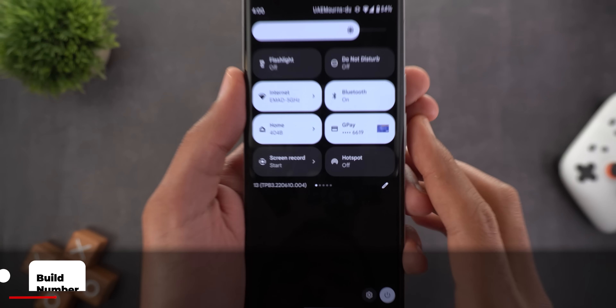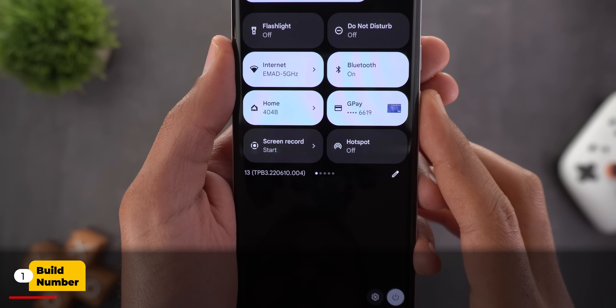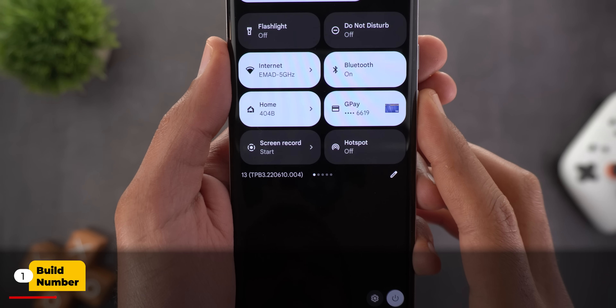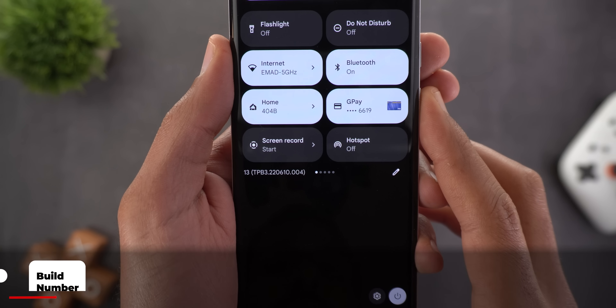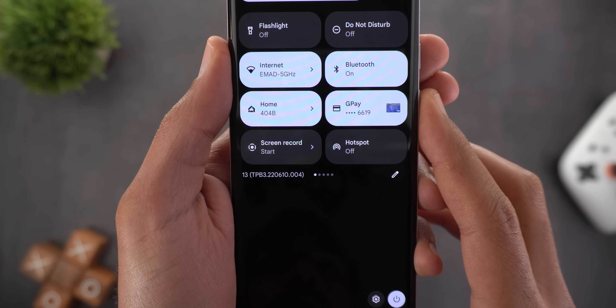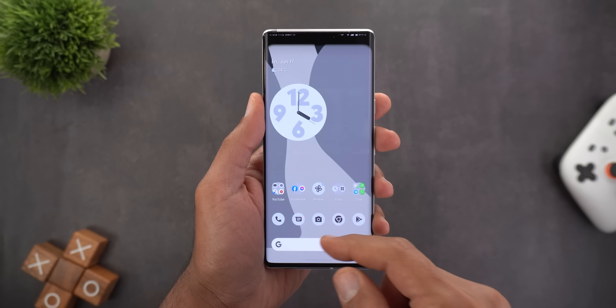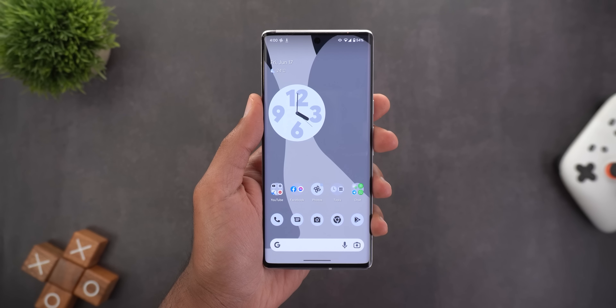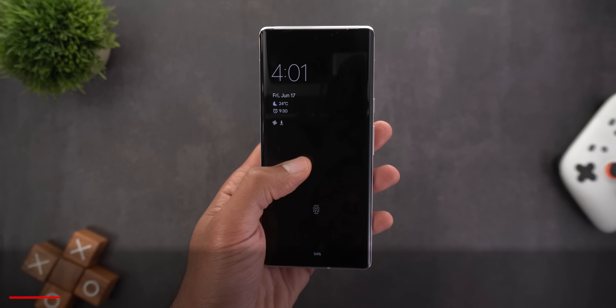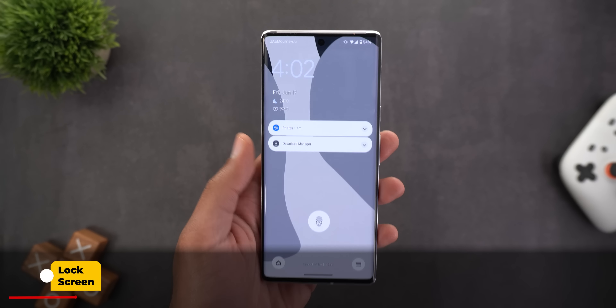Let's take a look at the build number really quick — it's TPB3.220610.004. Now let's take a look at the new features, starting with the lock screen.